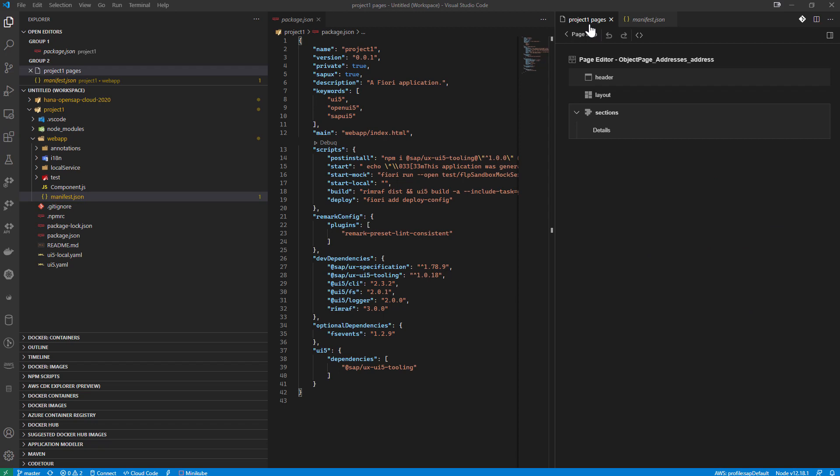And what we see here is a variety of different approaches to VS code extensions already. We've seen how we can enhance the code editor. That was the code completion in the cloud application programming model CDS file that I started the demo with. Then we saw how we added a whole new visualization tool for Yeoman templates.